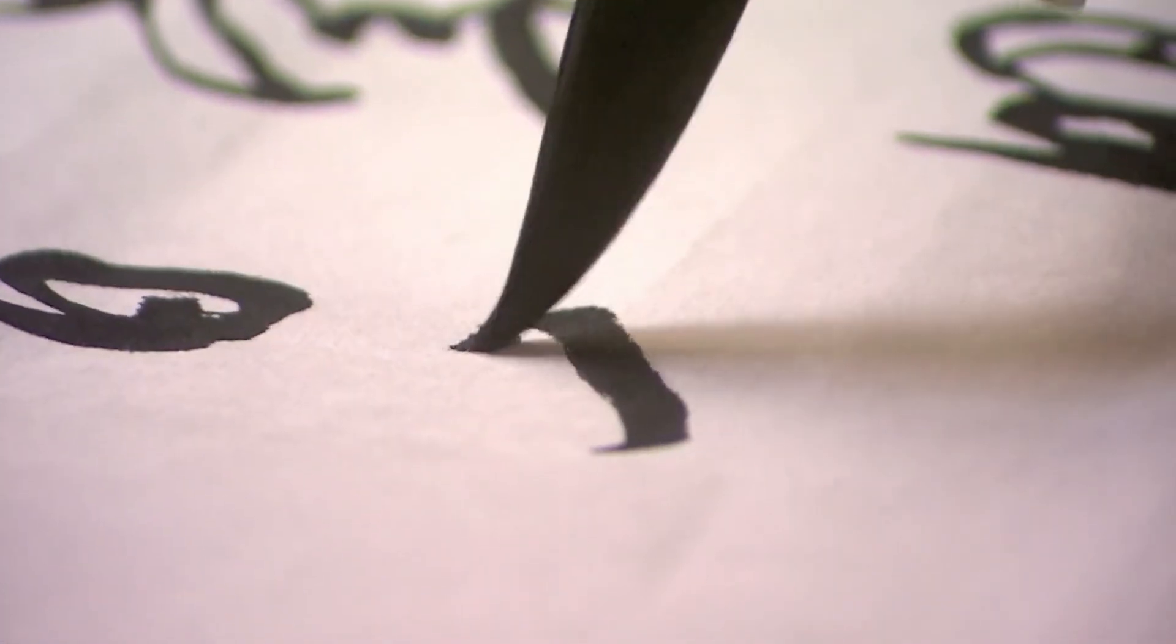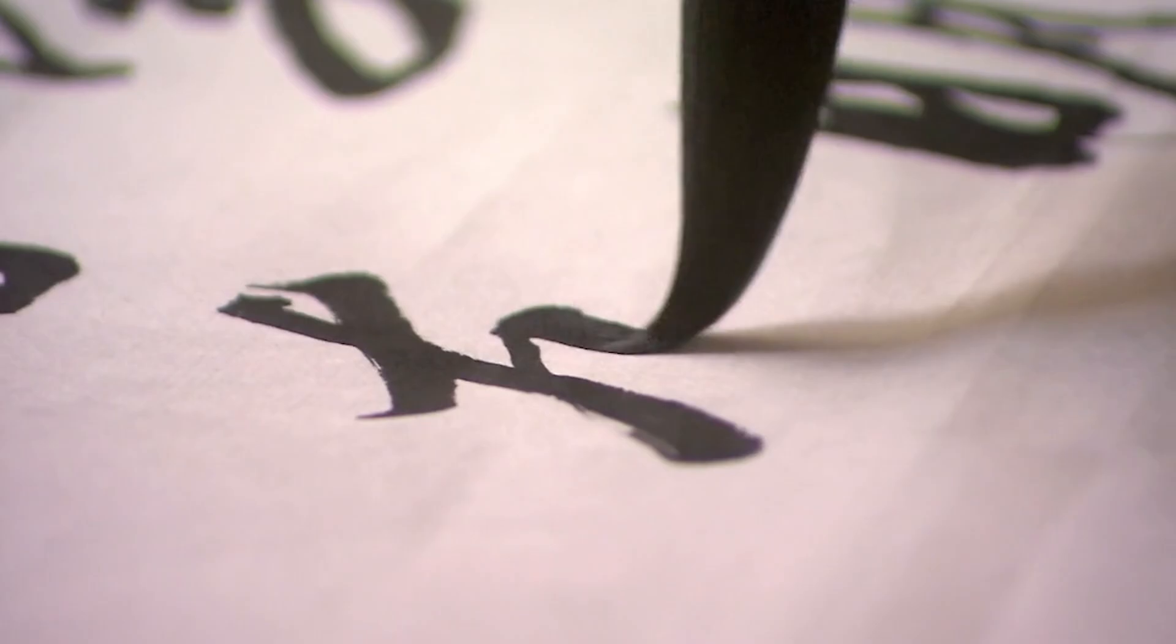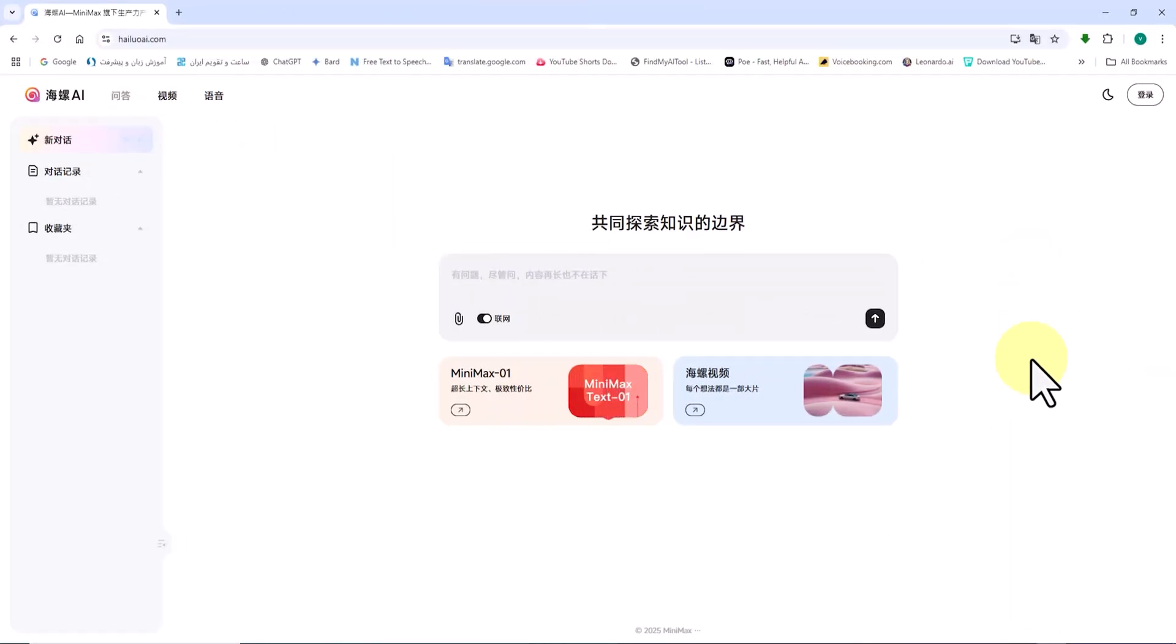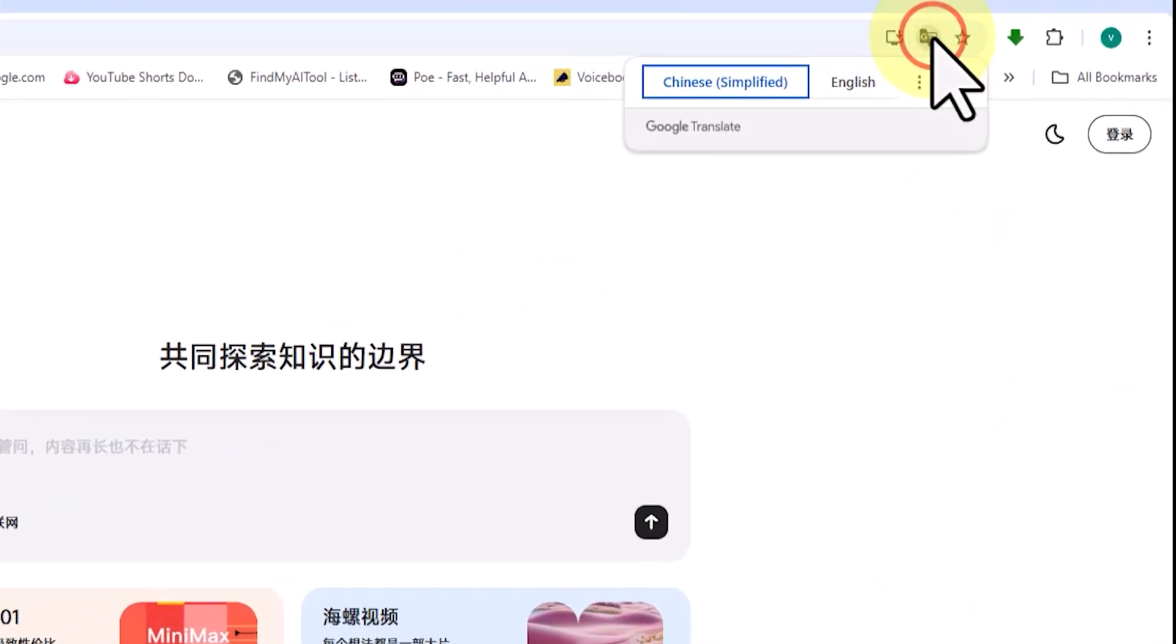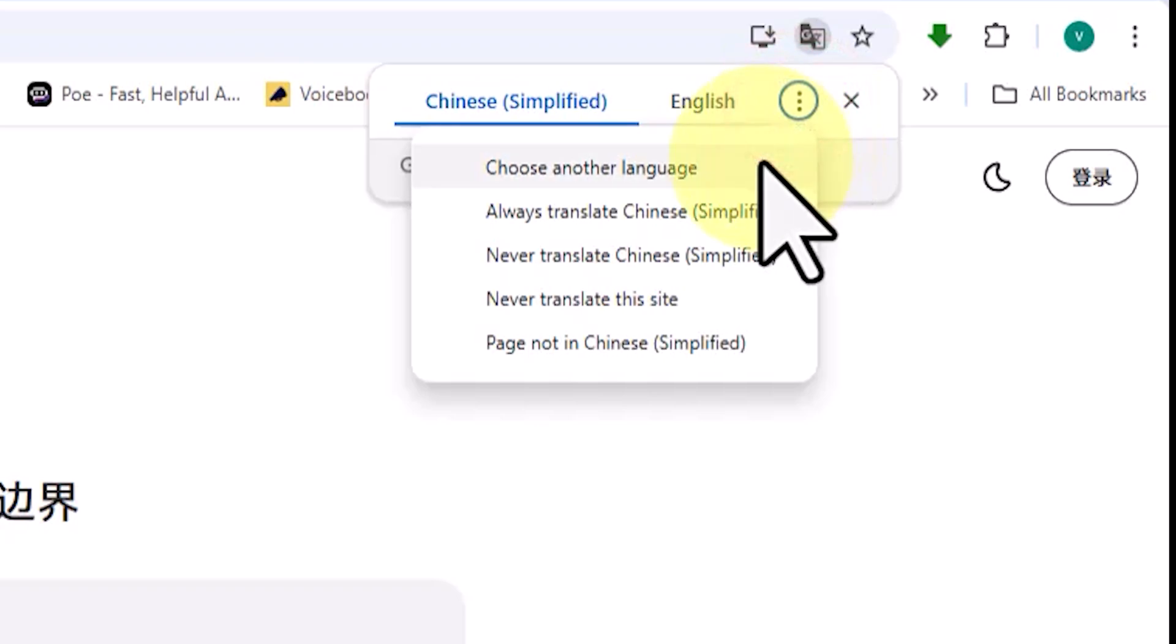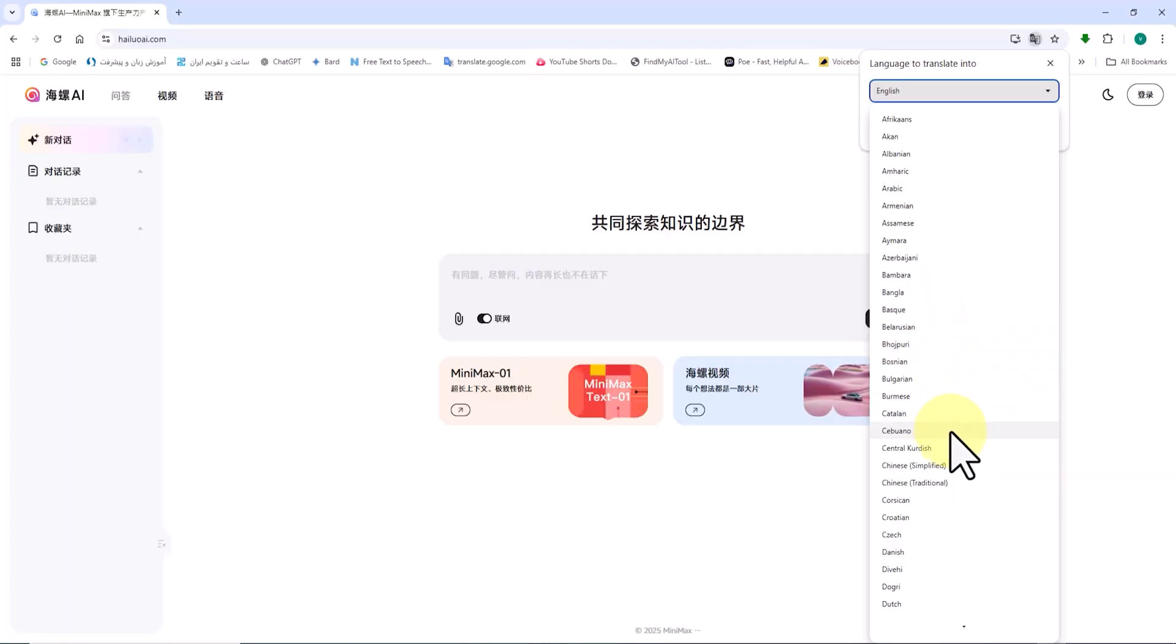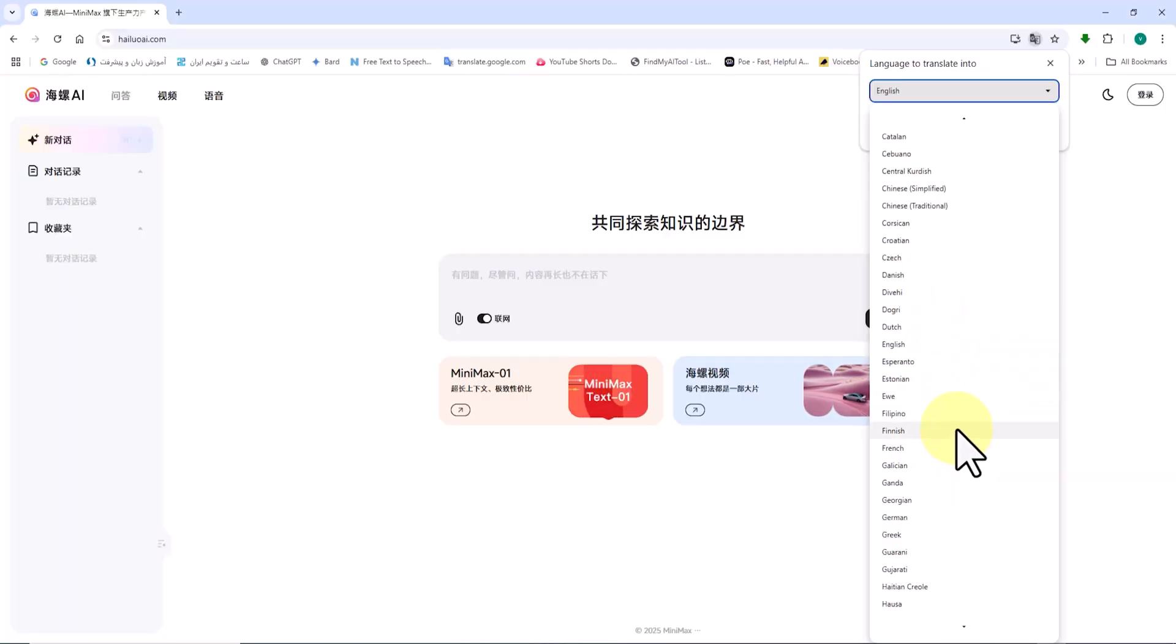We can translate it into our desired language. I'm using the Chrome browser. For this purpose, I click on the translate icon located at the top of the browser. This option is available in other browsers as well. In the drop-down menu under translate to, I select the desired language.